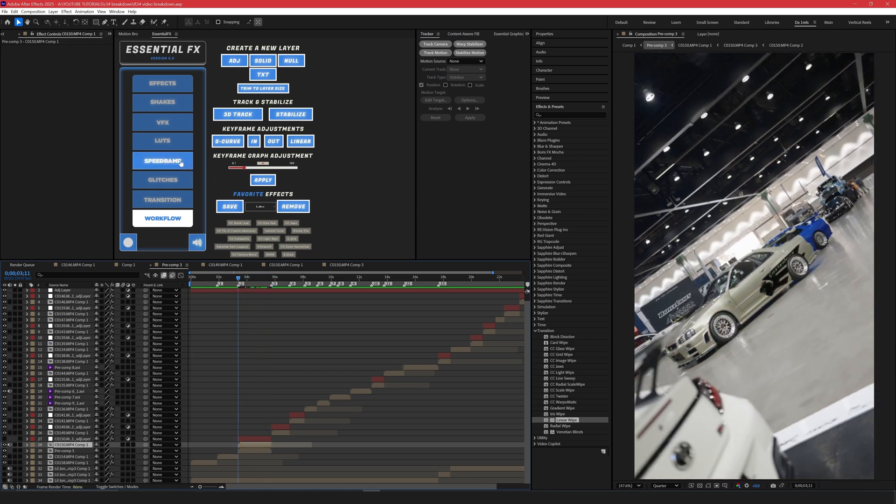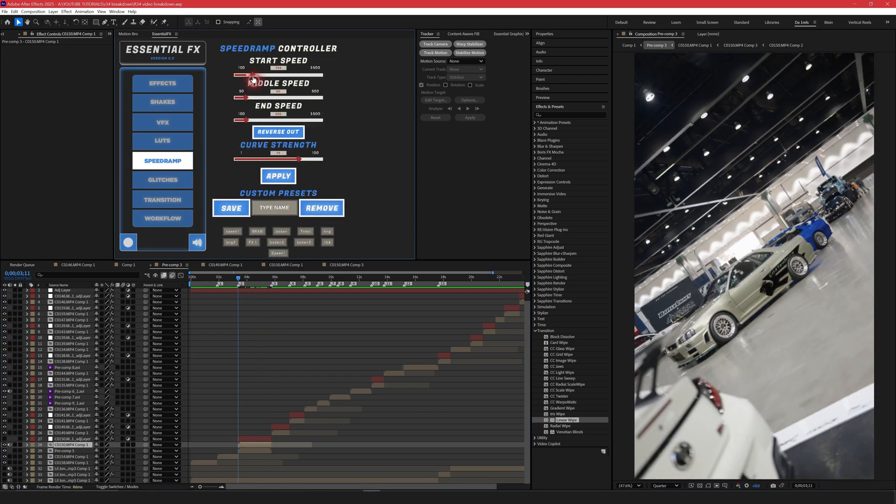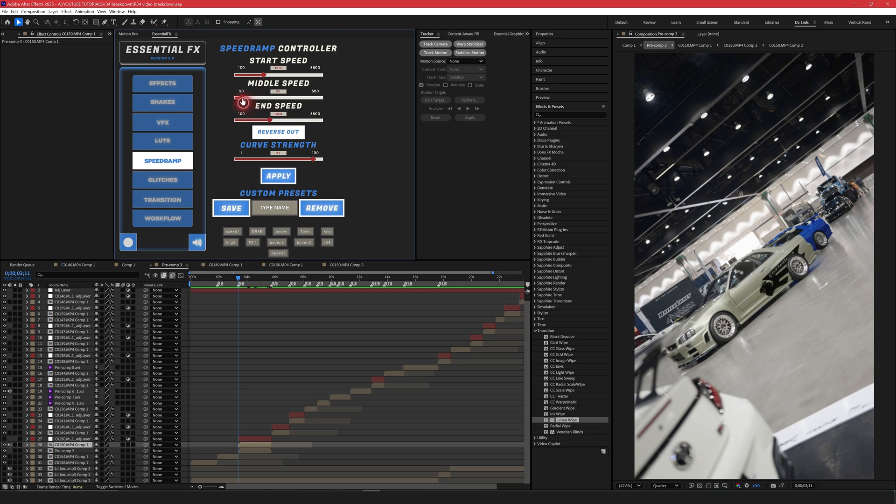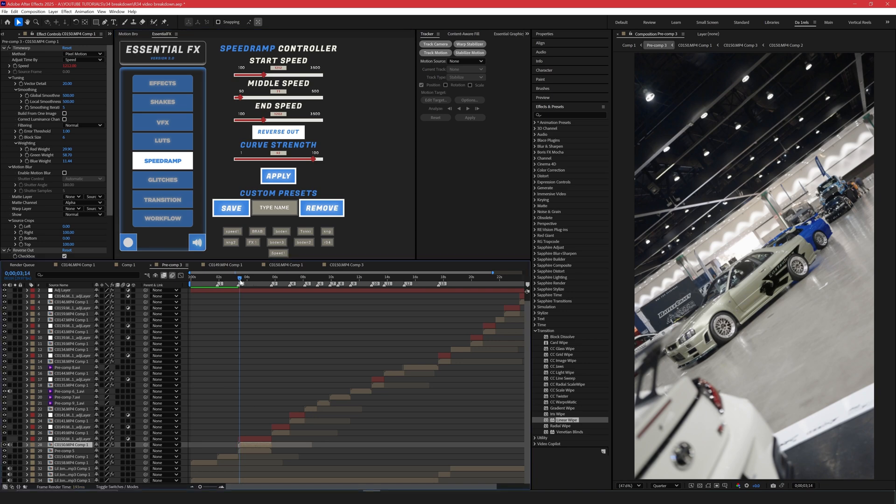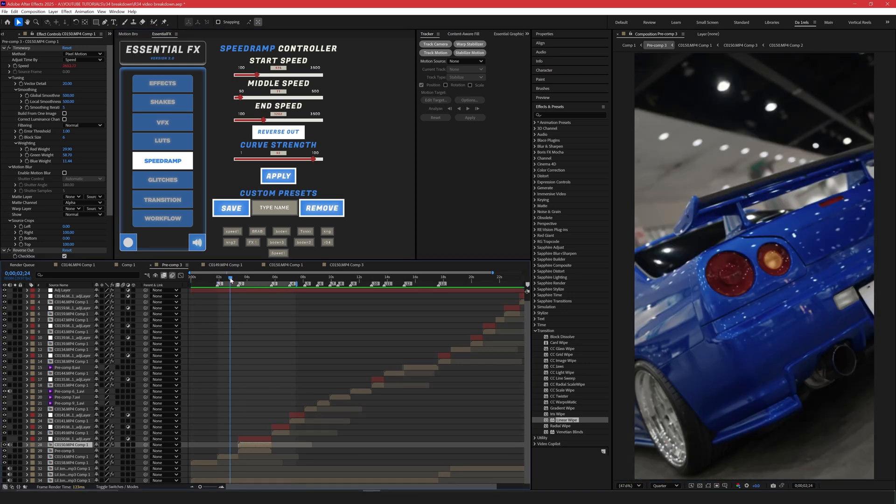So that's how we do the transformation of the Need for Speed car. And the last thing we're going to do is add a speed ramp on it. So I'm going to do this and then I'm going to have it reverse out. So I'll change my curve strength, start speed, middle speed. We'll have it a little bit slower, maybe around 60 to 70. End speed, reverse out, and I'm going to apply my speed ramp to this layer. So here's the results of what we just did.